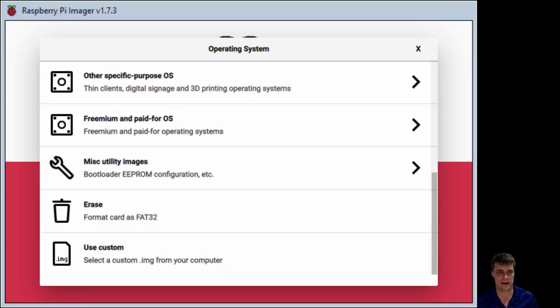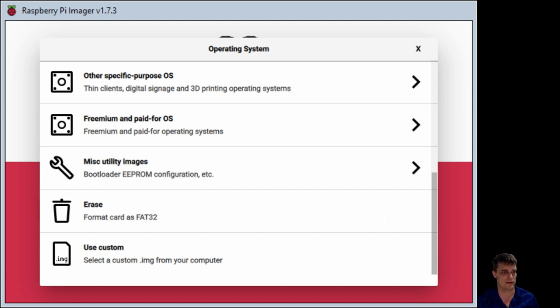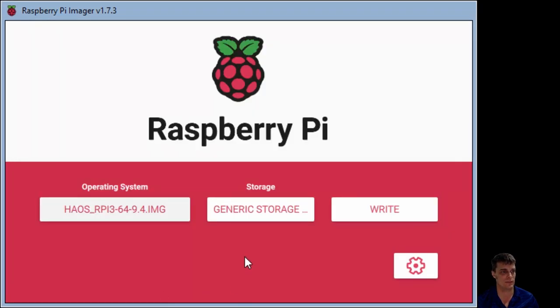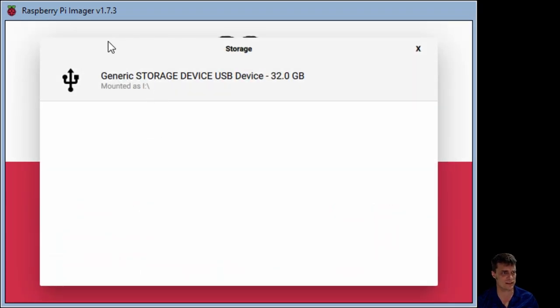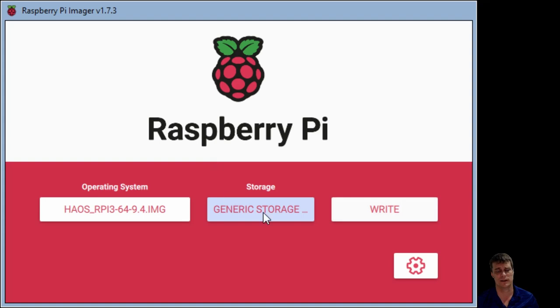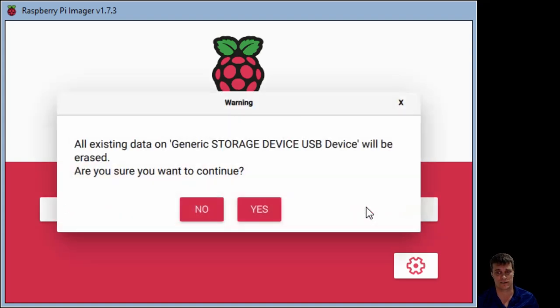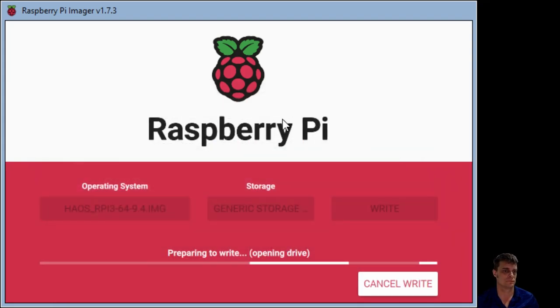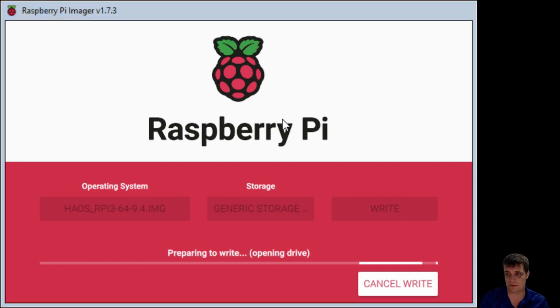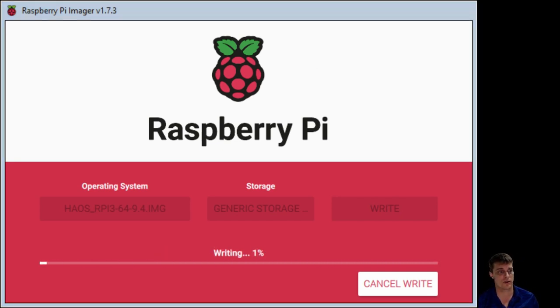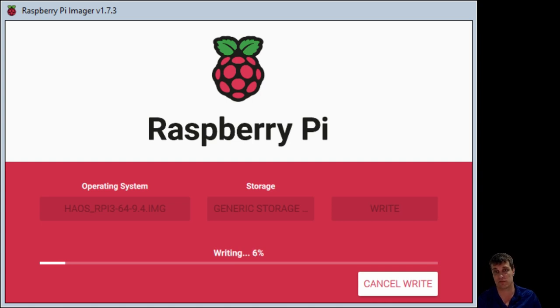And in this case, just select the one that you already should have, which will be the HAOS image. Select your SD card, and then hit Write. This is going to take, obviously, a couple of minutes as it goes through and first writes the card and then verifies the card.